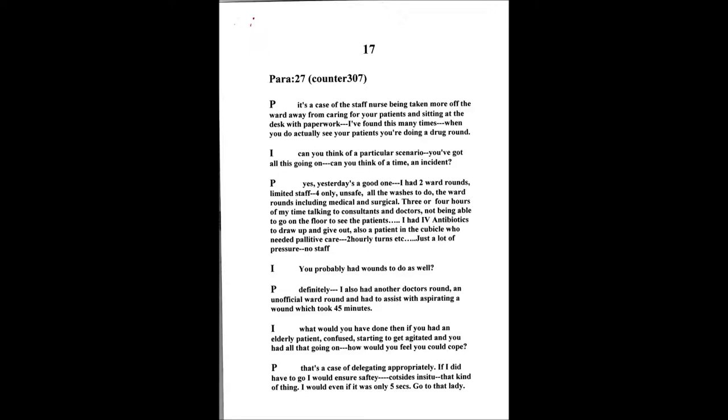Can you think of a particular scenario yourself where you've got all these things going on? Yesterday's a good one because I was on the ward in the morning. I had two ward rounds, there was limited staff on, only four of us all in all which is unsafe for an upper morning. There was all the washes to do which we allocated bays to. At 9 o'clock, 10, the consultants are coming on the ward doing the ward round.